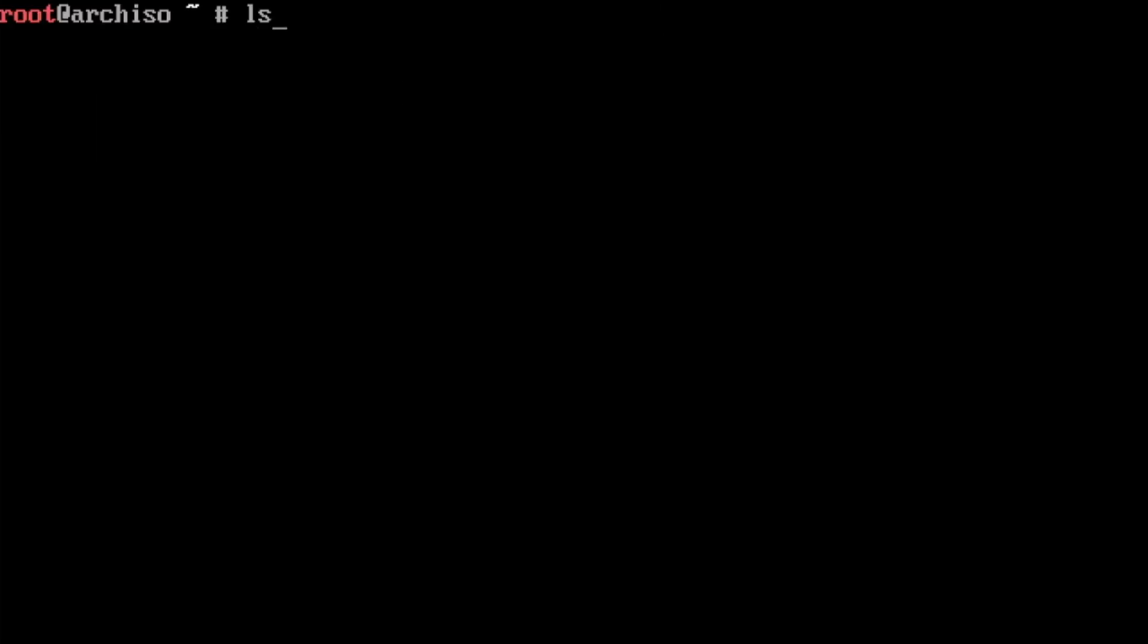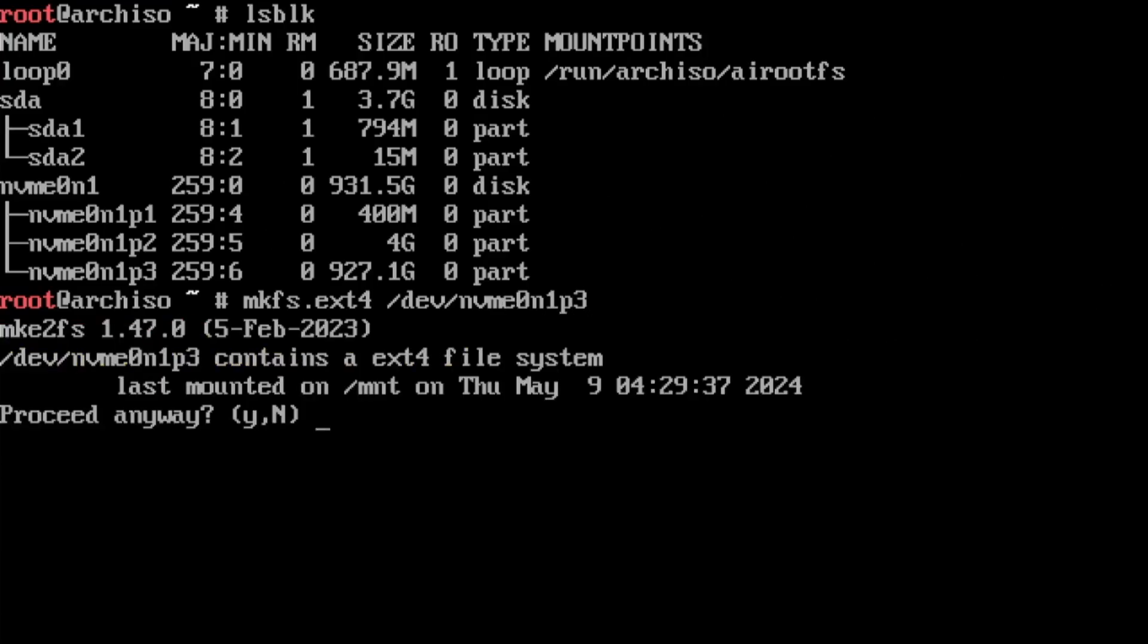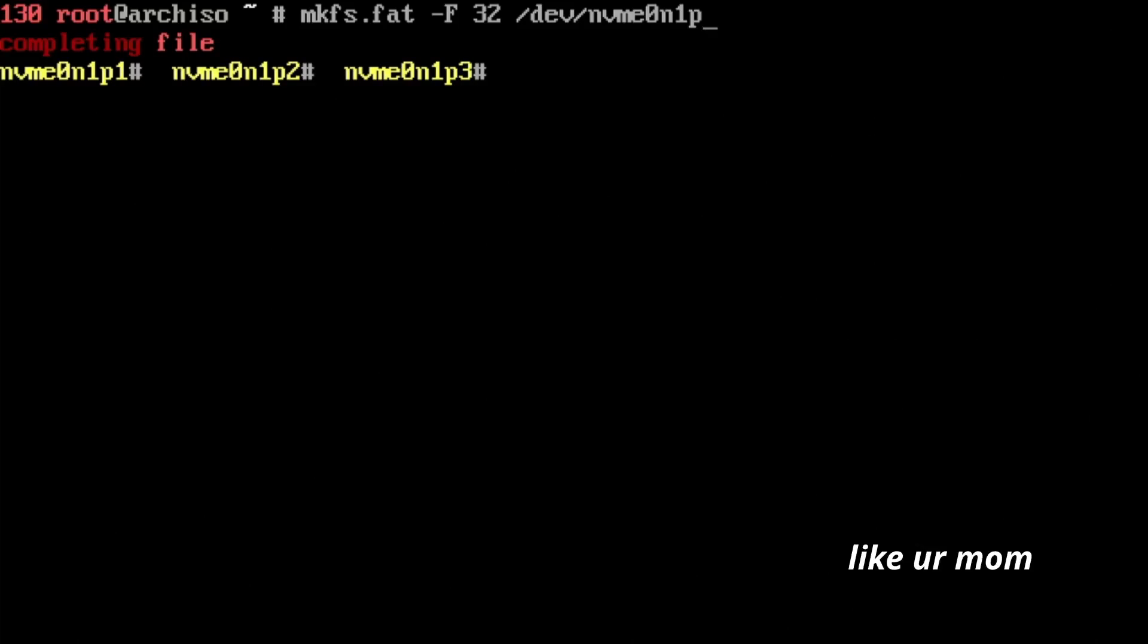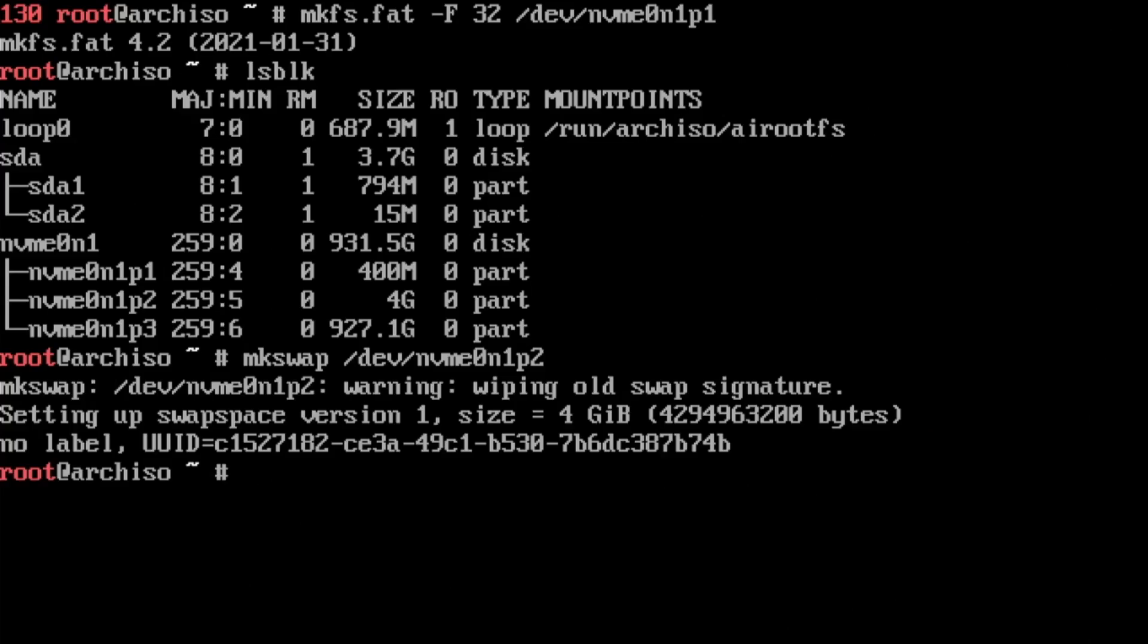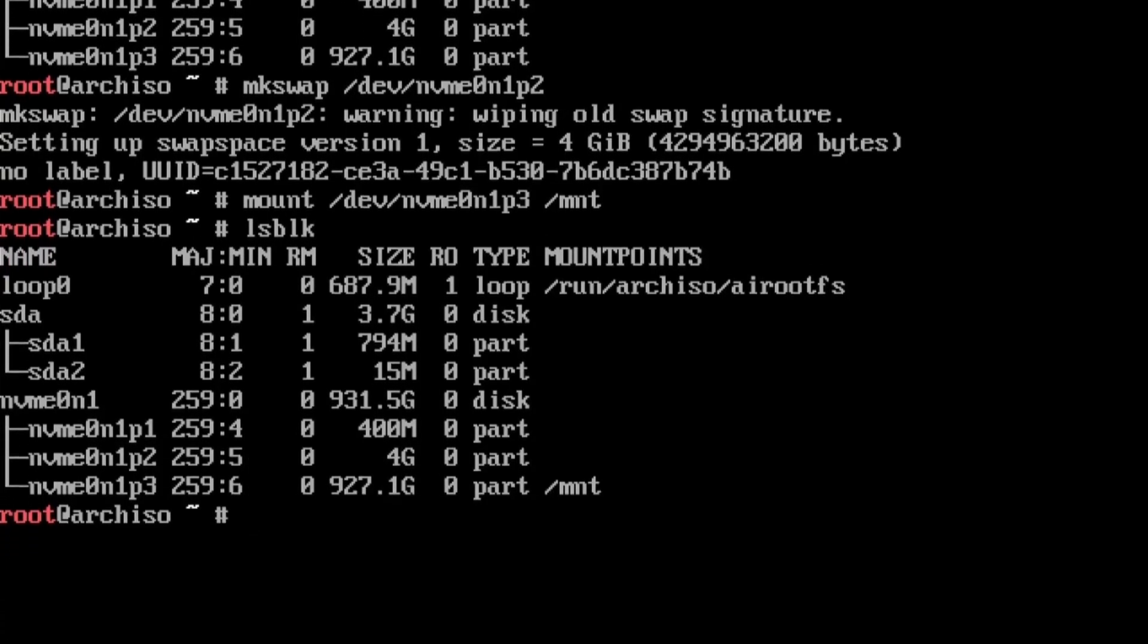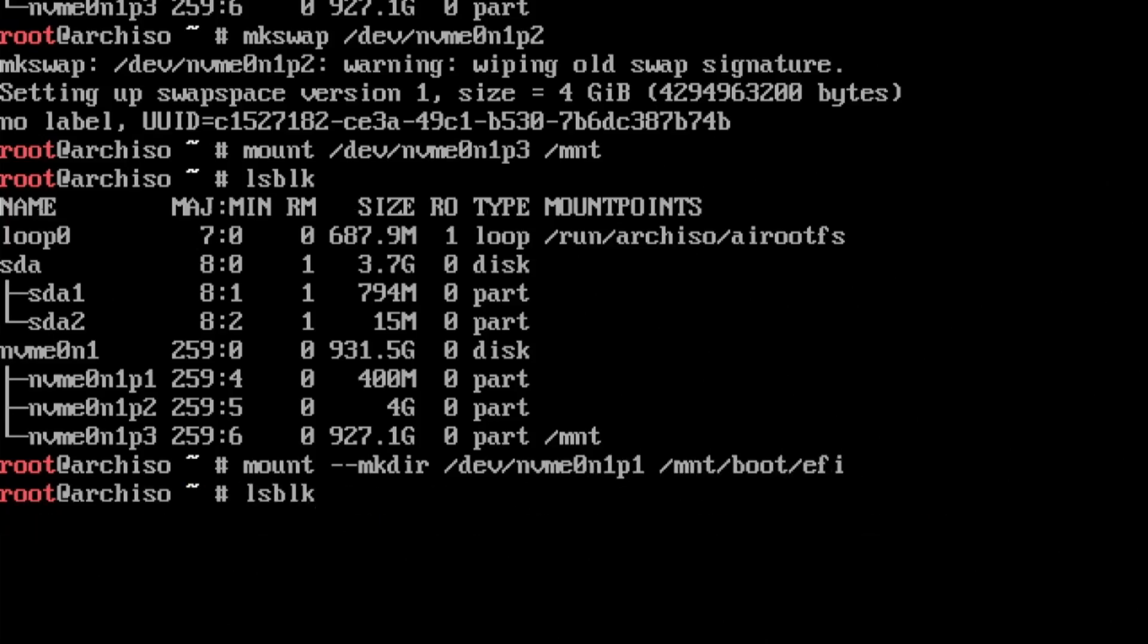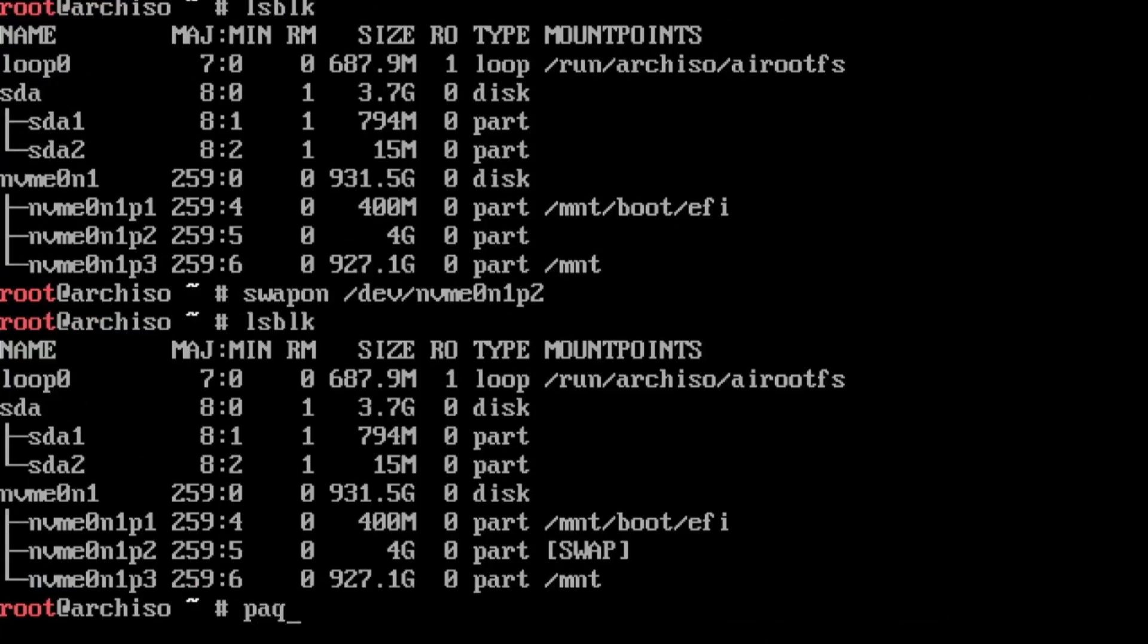I ran an ls block to make sure the partition existed, and it was on to formatting those partitions. So I made the file system an ext4, the boot partition a fat32, and I set the swap partition to swap. After that, I went on to mounting the file system. I mounted the boot partition to EFI and I turned the swap on. I ran ls block again and made sure everything was in the right place, and it was time to install base packages.